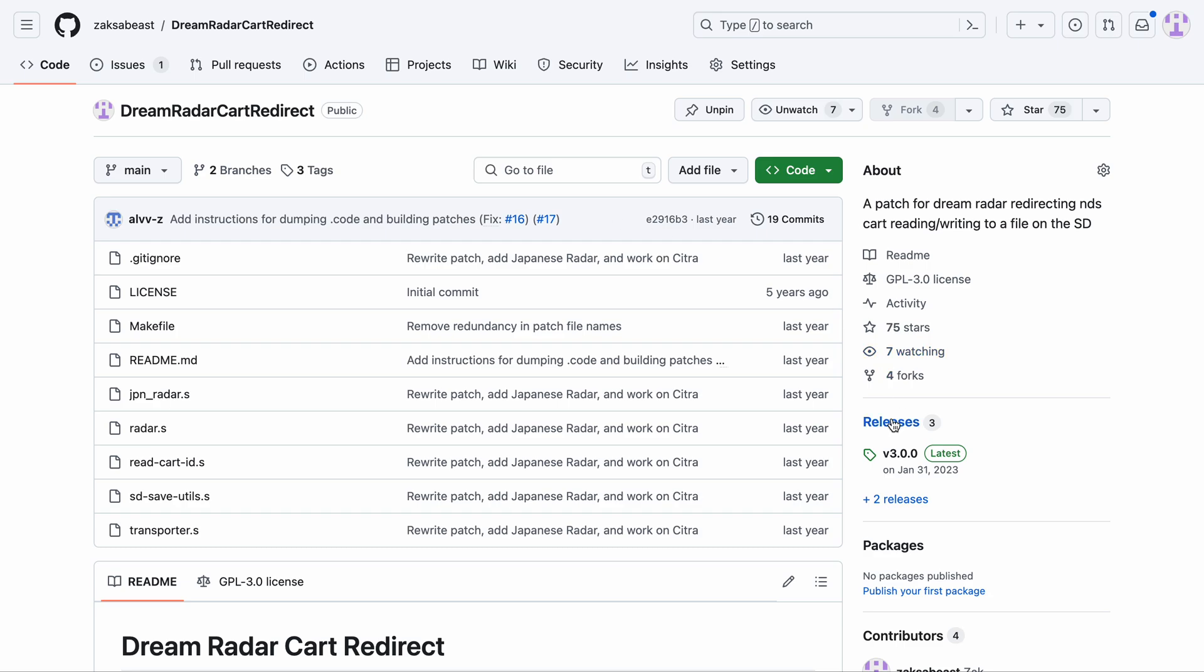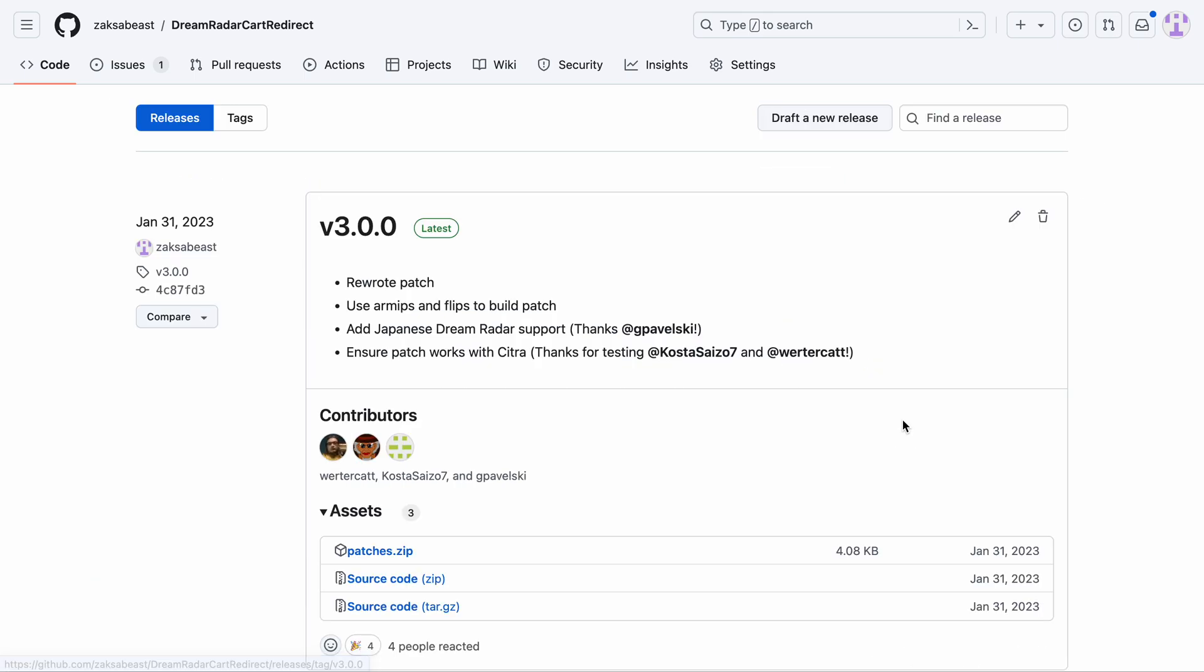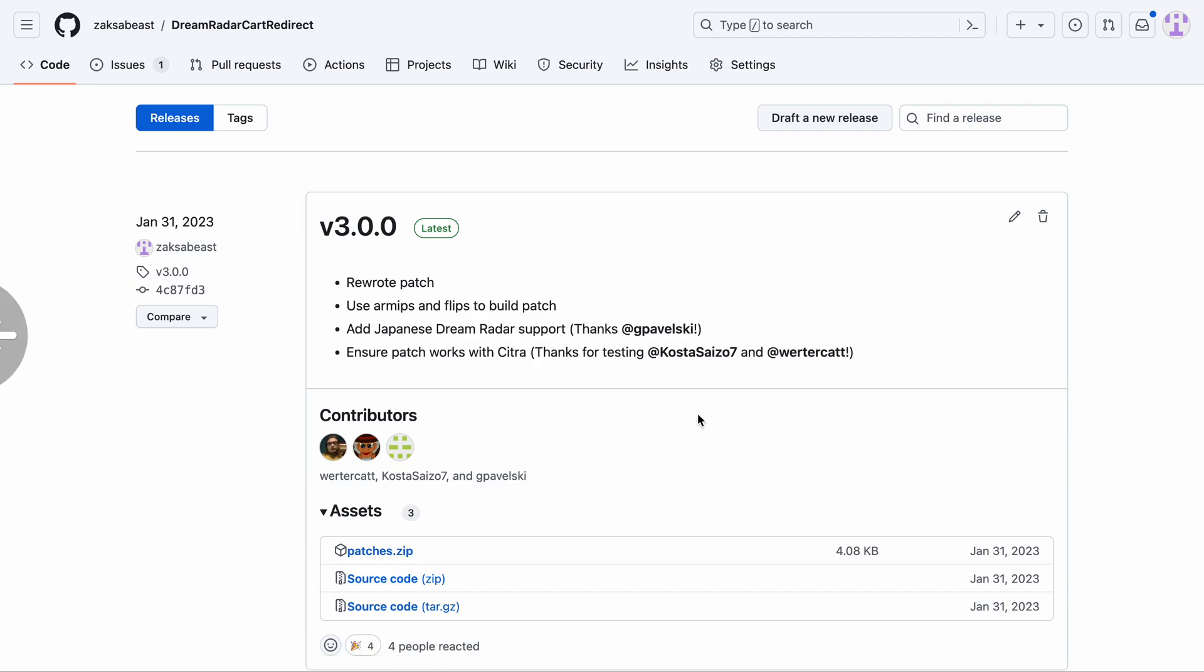If that's the case, there should be a releases button right here that you can click. That'll bring you to the releases page, and at the very top is the latest release, and then you can click patches.zip in this repository to download the patches.